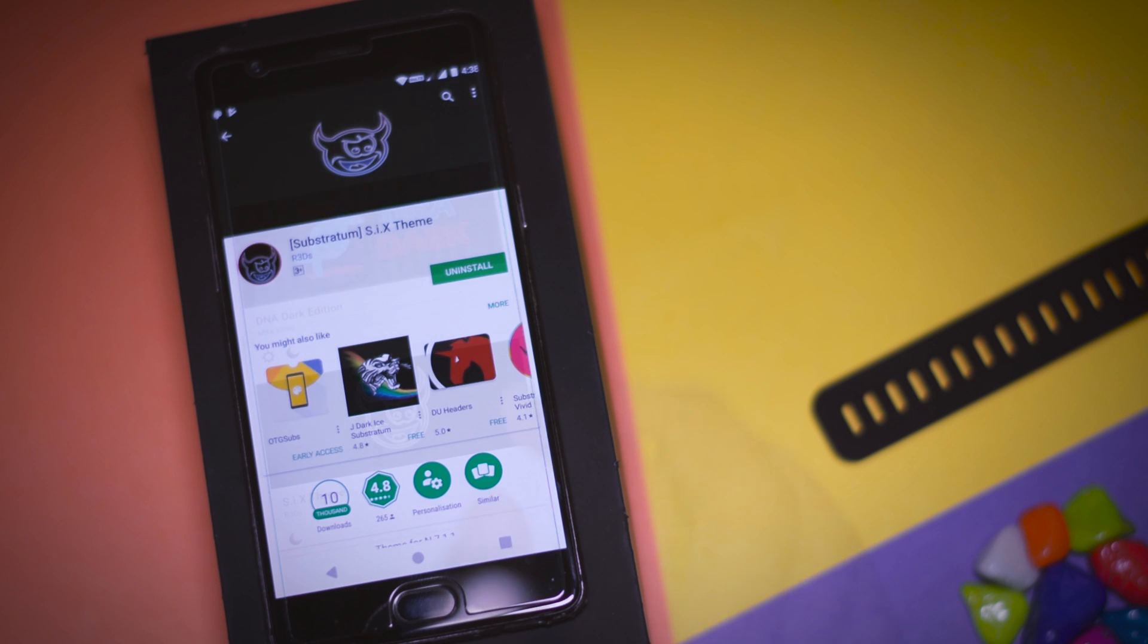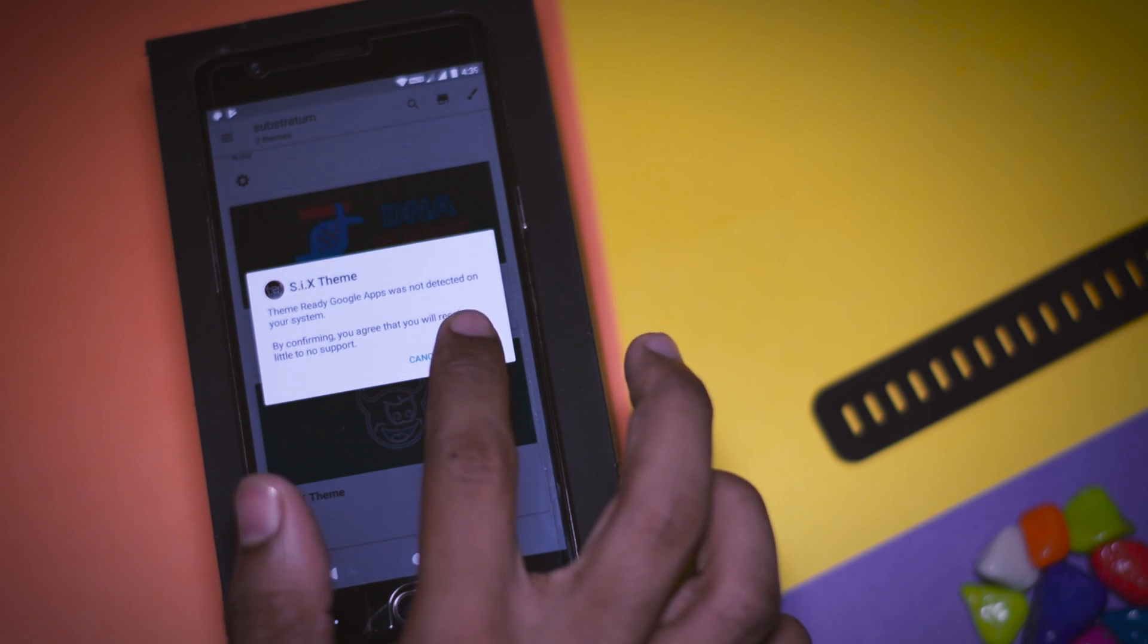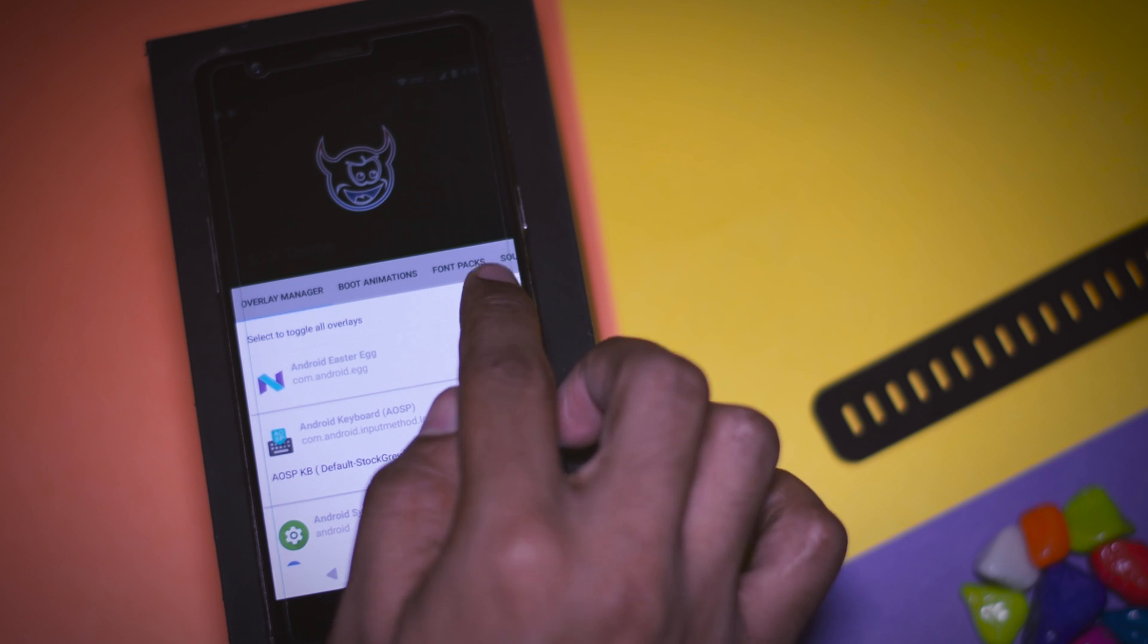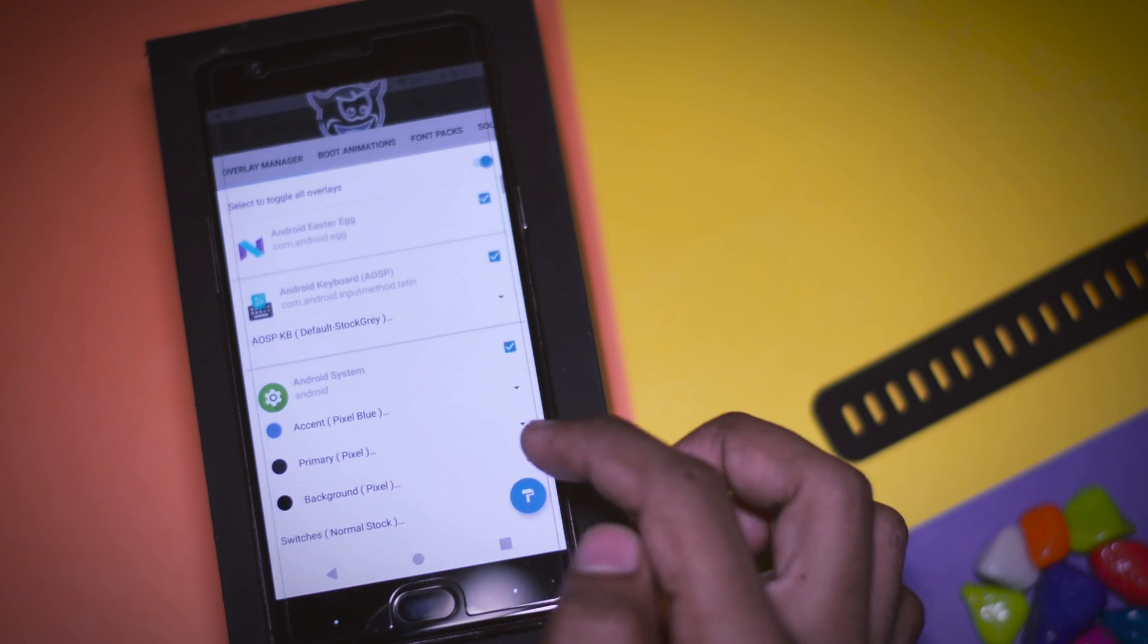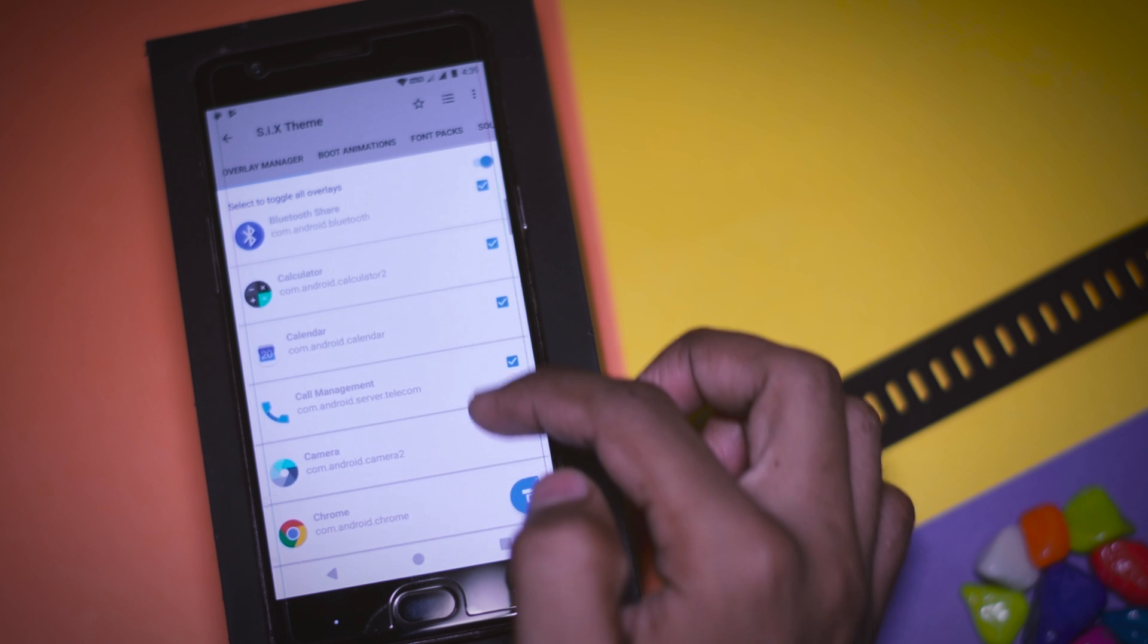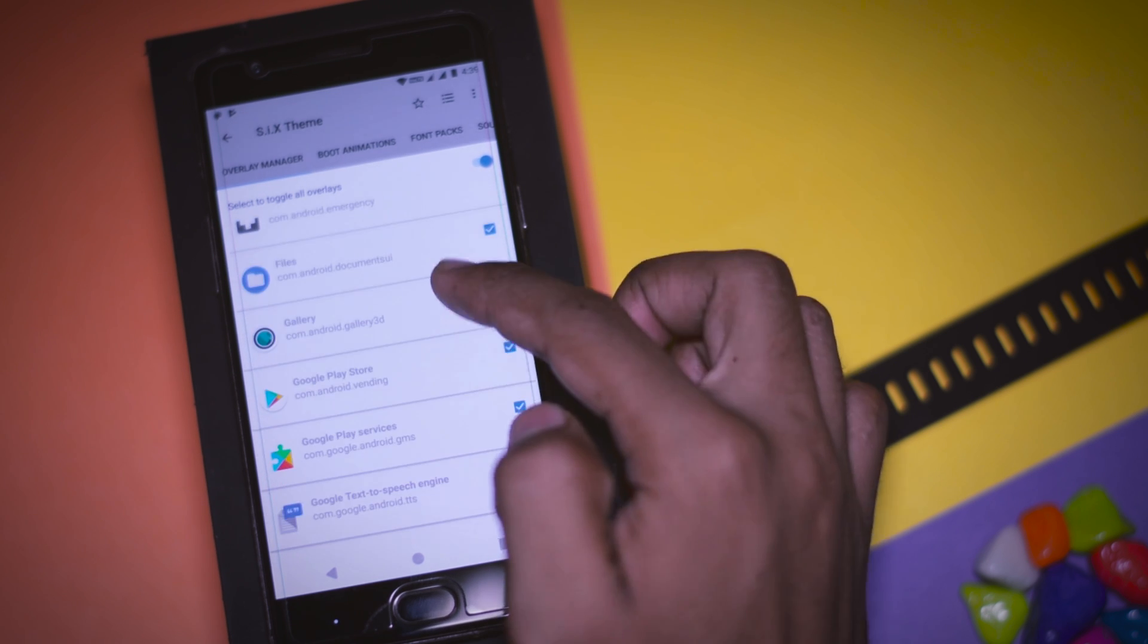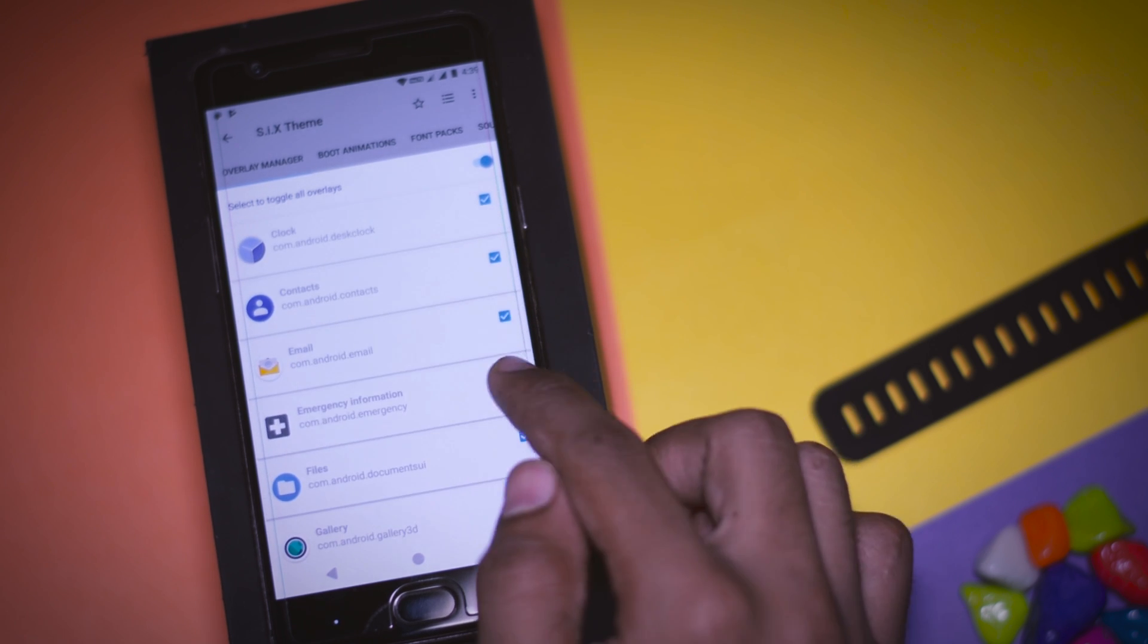Once the theme is installed, open the Substratum theme app and tap on the theme. You will find an option as toggle overlays. Turn it on or you can even choose individual apps on which you want to apply the overlay. You can also mix and combine different theme aspects using this option.